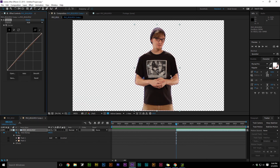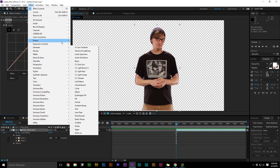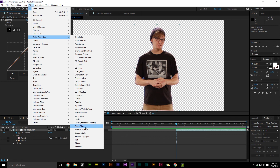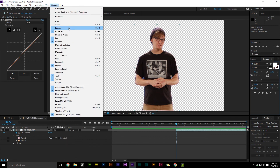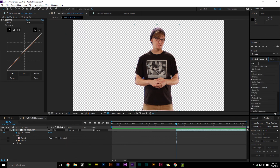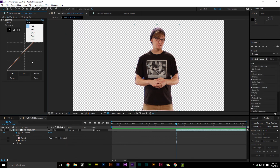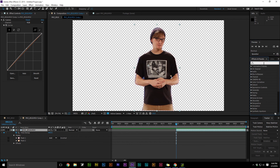Once in the pre-comp, you want to mask out your subject and then go to the Effects panel and grab Curves and Threshold. This is going to pull out the stylized detail if you want.